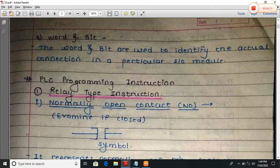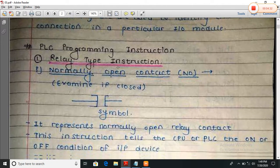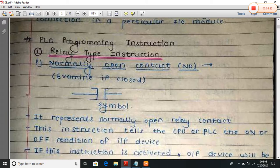Now we will see the PLC programming instructions — that is, the types of instructions. First are the relay type instructions. These instructions are very useful for practical work and are also used in MHPT exams.